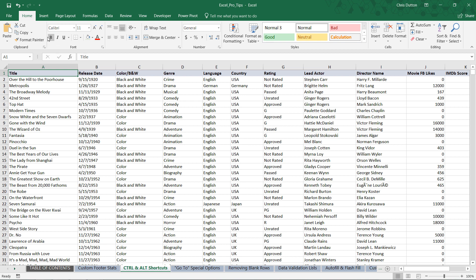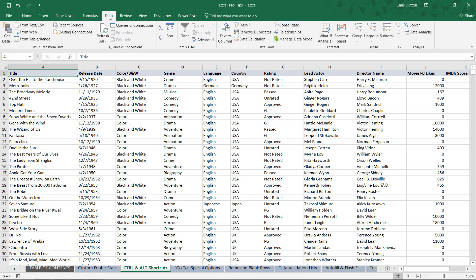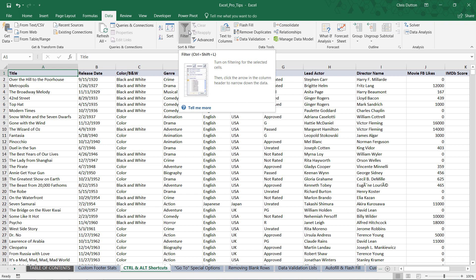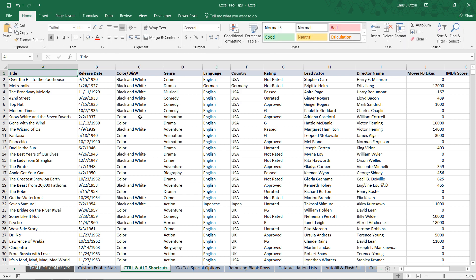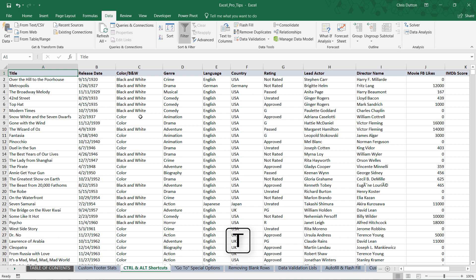One option is to actually manually click the data ribbon and select filter here. Another option is the Control key tip, which is Alt A T. What that's done is simply apply the filters right there to row one.